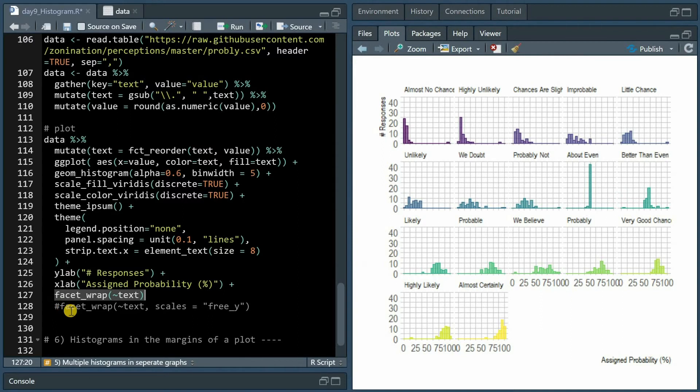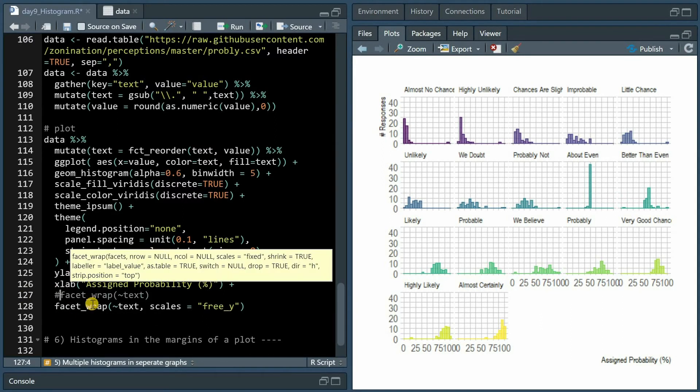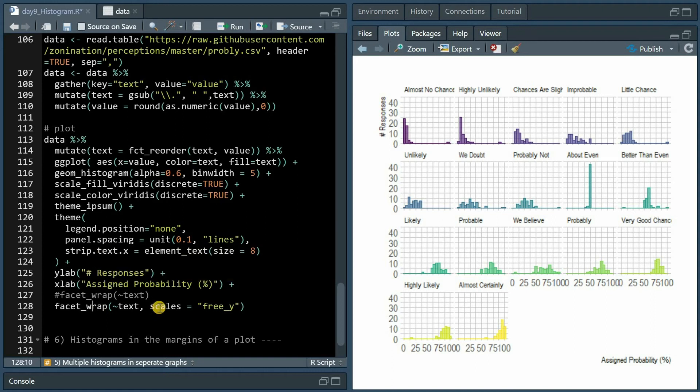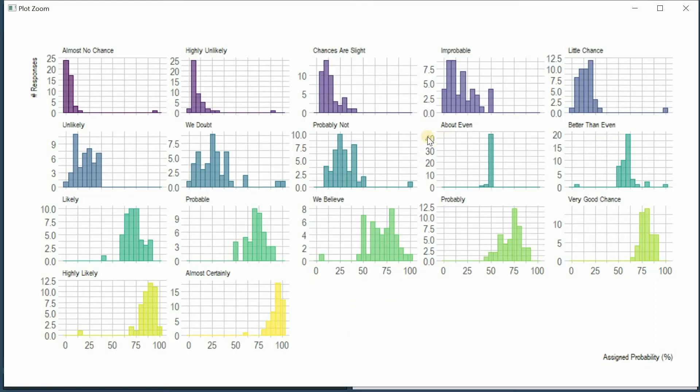If you want to free the y-axis and allow each count go to the max, all you have to do is specify scales free_y, and now the y-axis is allowed to differ. For about even still going to around 45, but for distributions where many more values were allowed it will only go up to like 10.